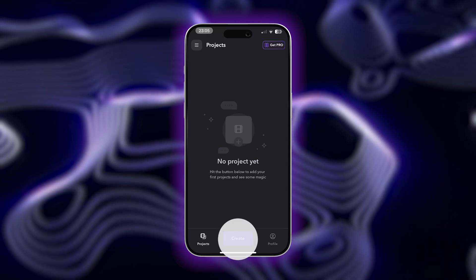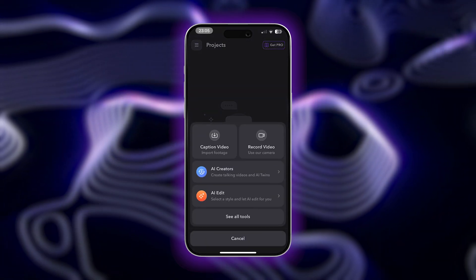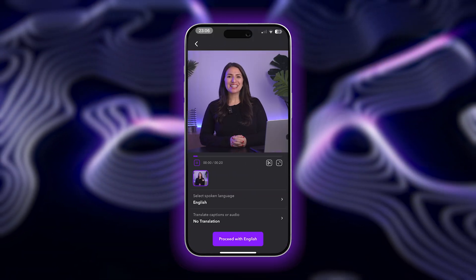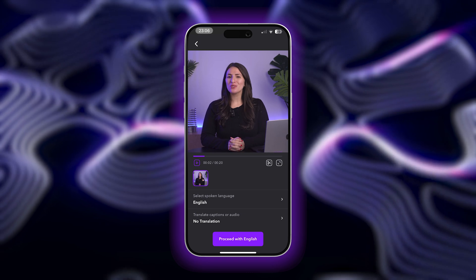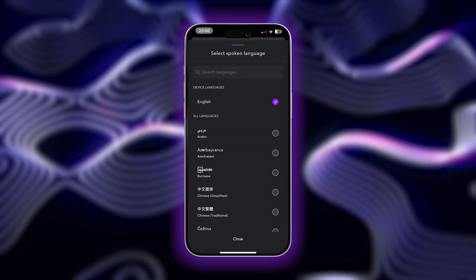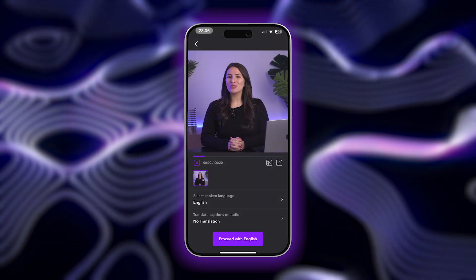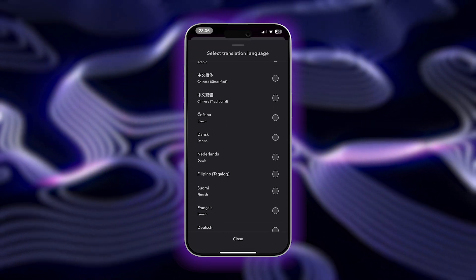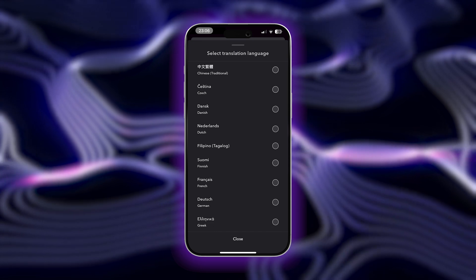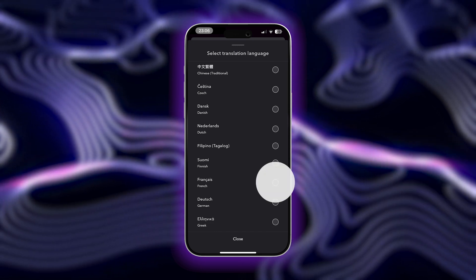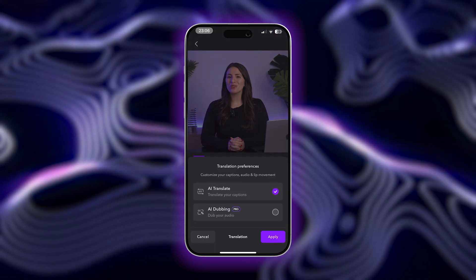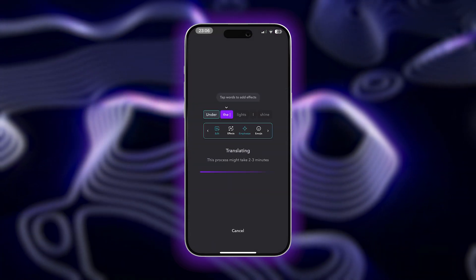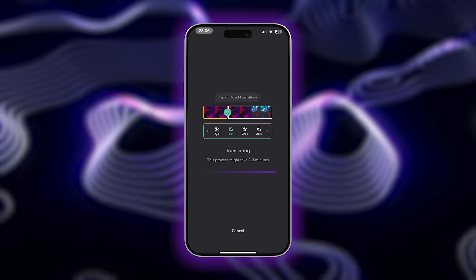Next, upload your video by tapping the import footage option. Once your video is selected, select the spoken language in the video. Next, choose the language you'd like your video translated into. Once you find your translation language, select AI Translate. When you've made your selections, wait a few minutes for your video to transcribe.